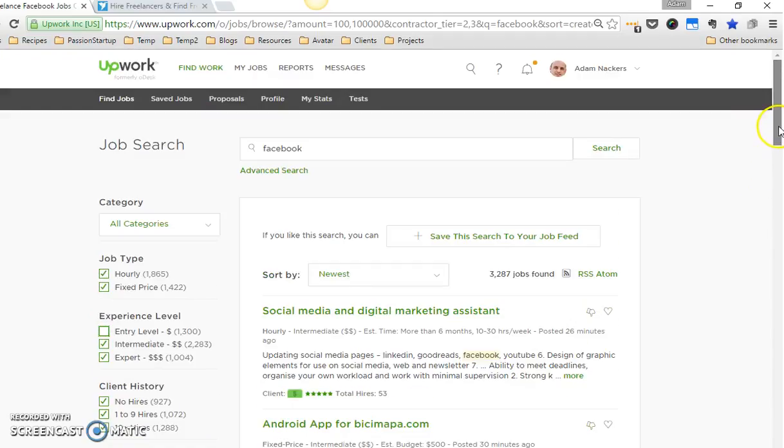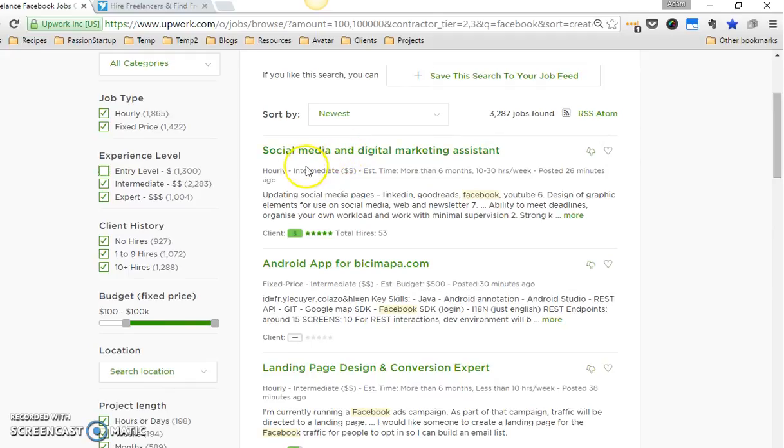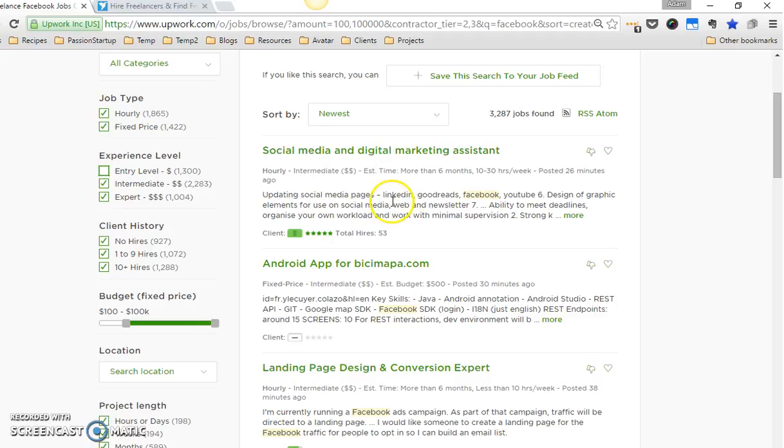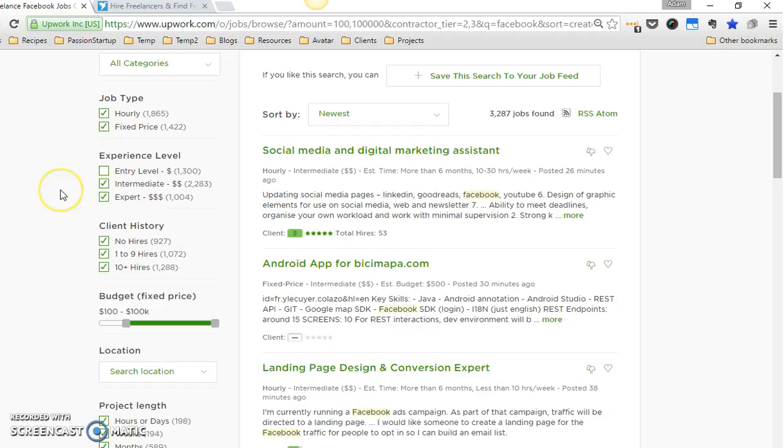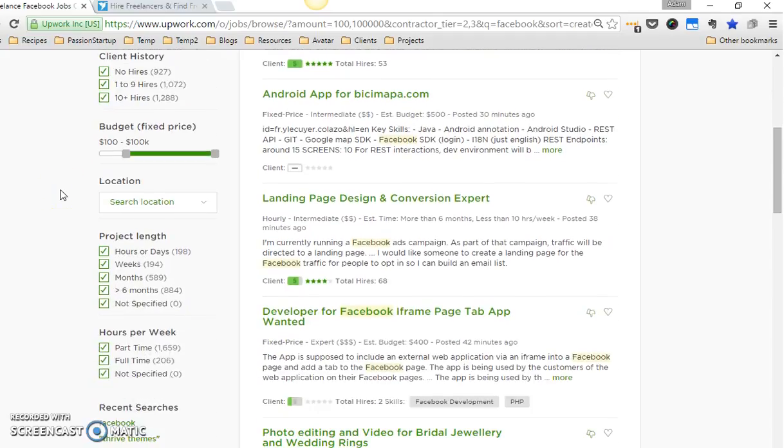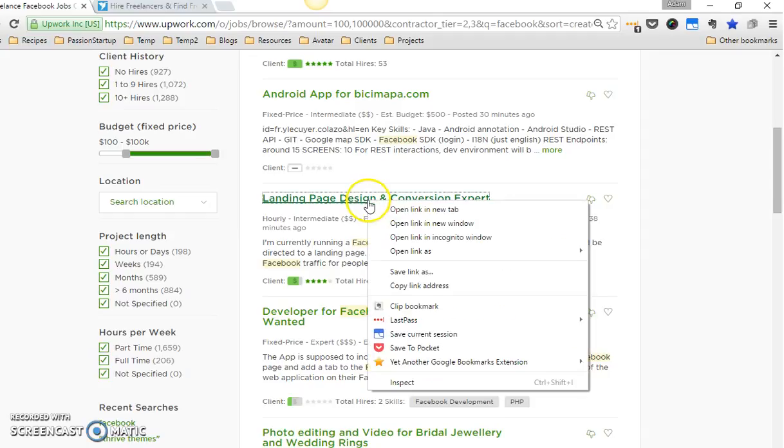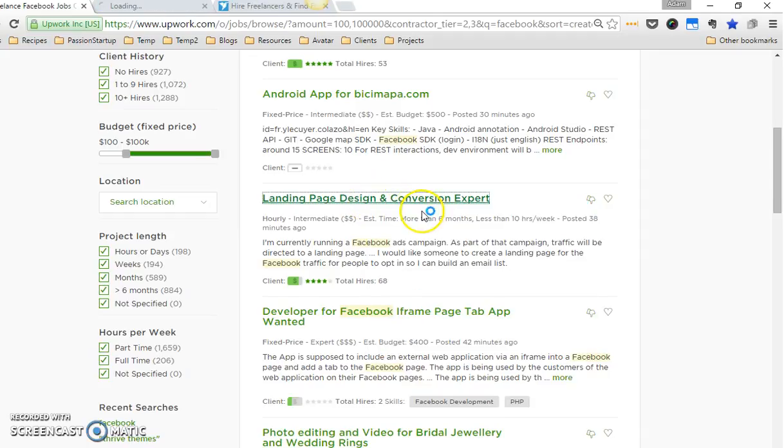So then what I do is I'll look through here and I'll see what they're looking for. Social media and digital marketing assistant—this is kind of one of those jack-of-all-trades type. I usually just ignore those. Android app landing page design and conversion expert, currently running Facebook Ads campaign—this is the sort of thing that's in my wheelhouse, so what I'll do is I'll right-click on the link, I'll open it in a new tab.